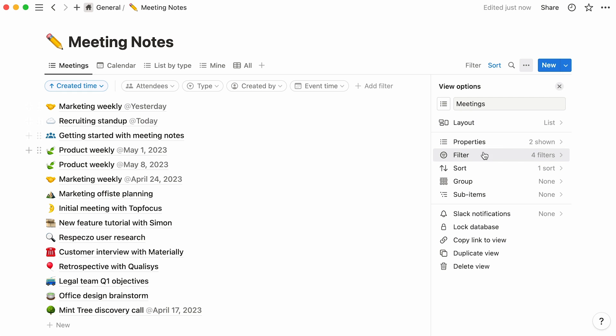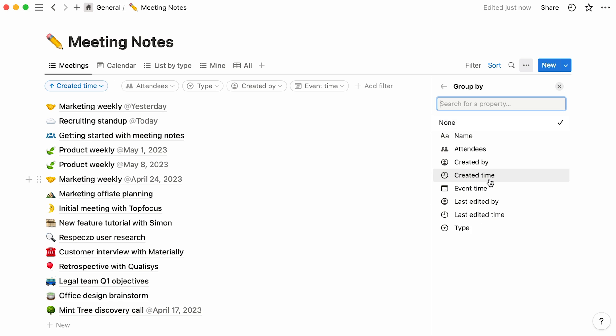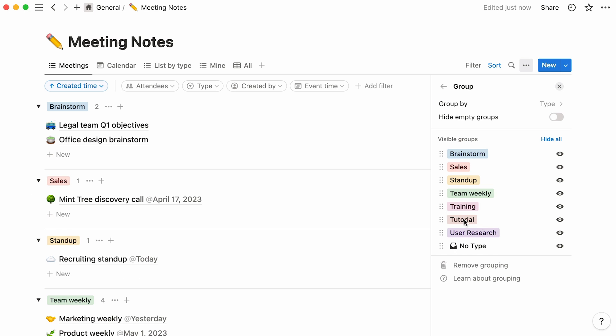Apply whatever filters or sorts you deem useful to your view here. The group option is a prompt to divide your list into smaller groups based on one of your properties. For instance, group by type will automatically create sections in your list for each meeting type, like so.